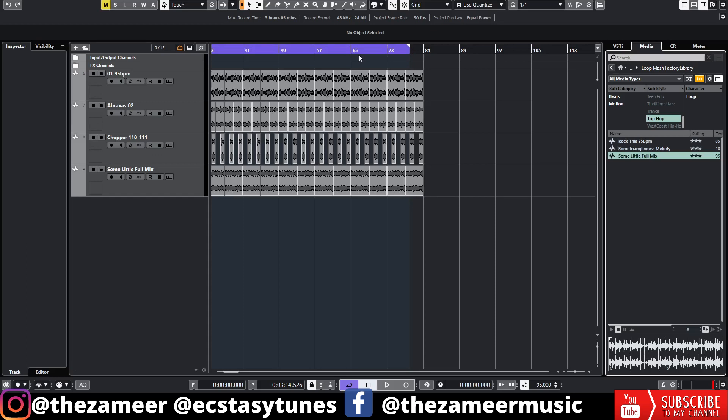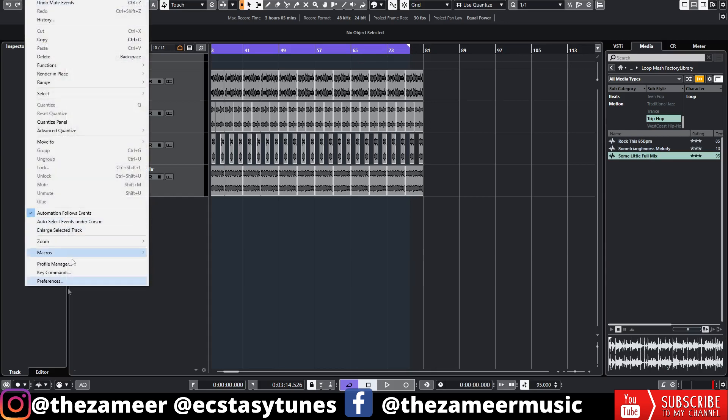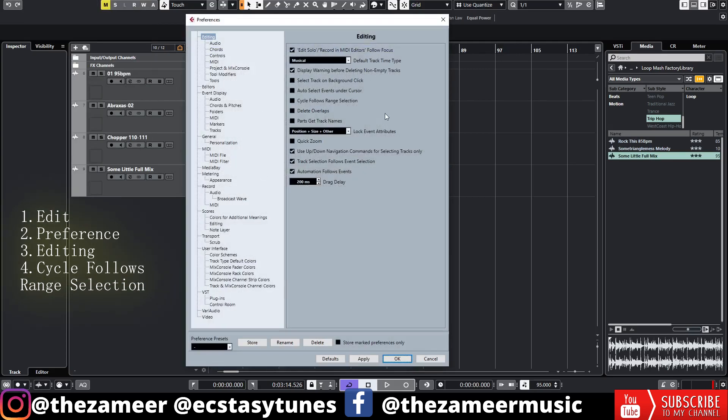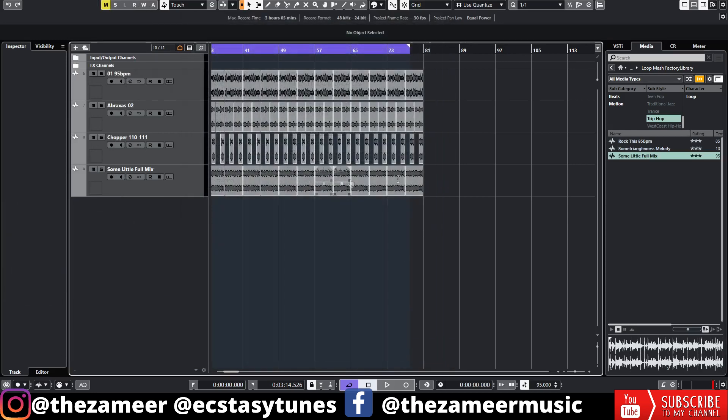Let me show you, but before that let's enable that function first. I'm going to go to Edit, go to Preference and I'm going to click on this cycle follows range selection and hit okay.